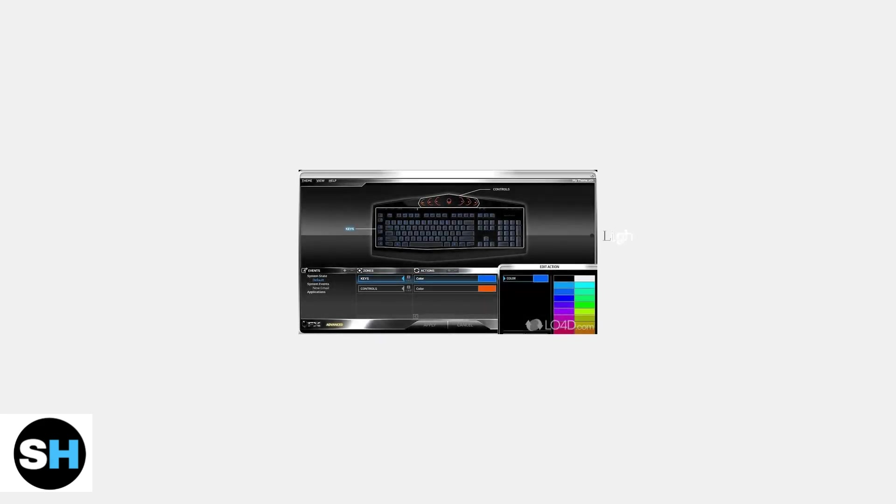This enables the Alienware Command Center software to control your monitor's settings. The Alienware Command Center allows you to customize lighting effects, adjust color settings, and access advanced monitor features. This software automatically installs when you first connect the USB cable.